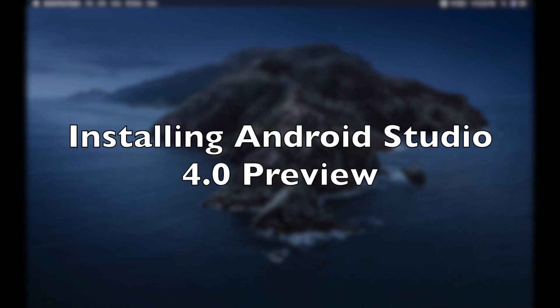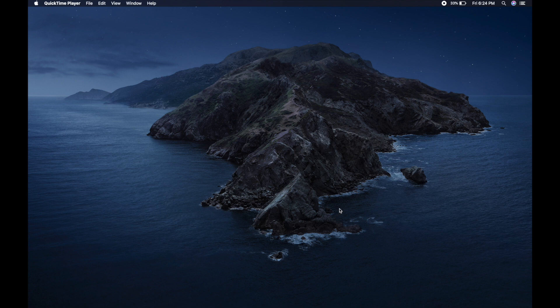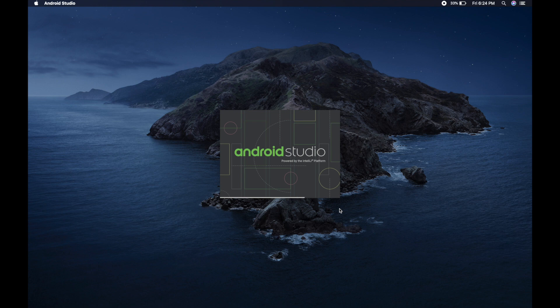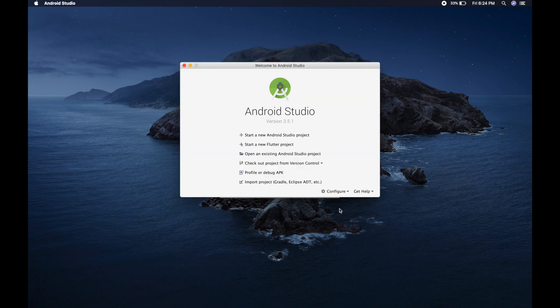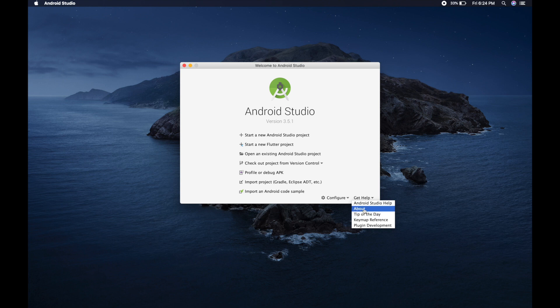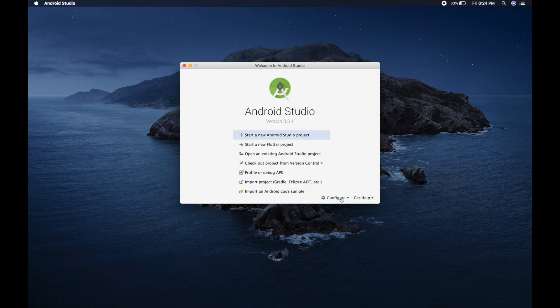Hey learners, welcome to my channel. I expect you have read the title of the video. In this video is about installing Android 4.0 which is currently in preview version. So currently I am having Android 3.5.1 which is the stable version.